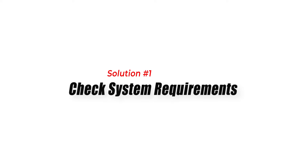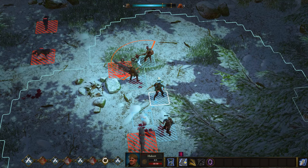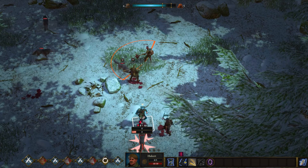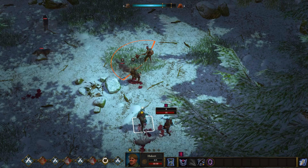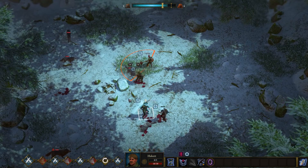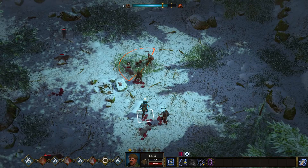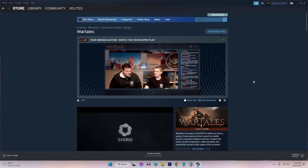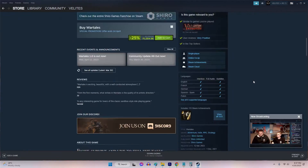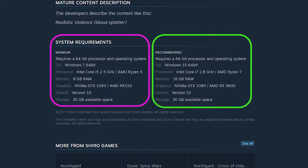Solution 1: Check System Requirements. The first thing you need to do is check if your PC meets the system requirements for the game. If your PC does not meet the minimum requirements, the game may crash while running. To check the system requirements, go to the game's official website or Steam page and check the requirements.